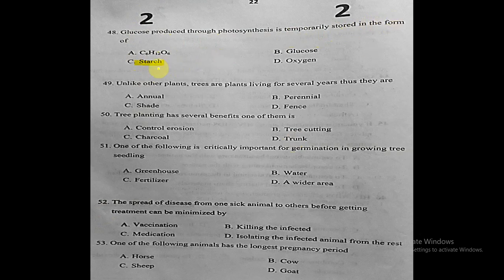Question forty-nine: unlike other plants, trees are plants that live for several years. They are called what? The correct answer is perennial plants.